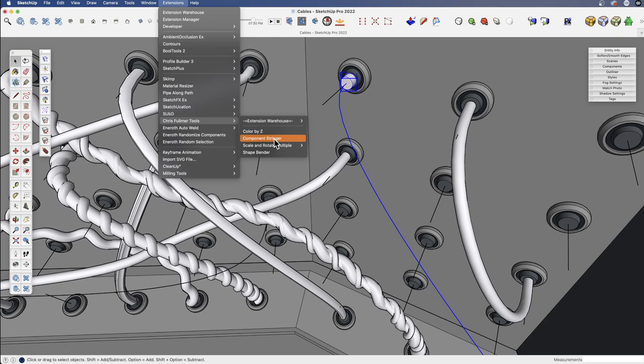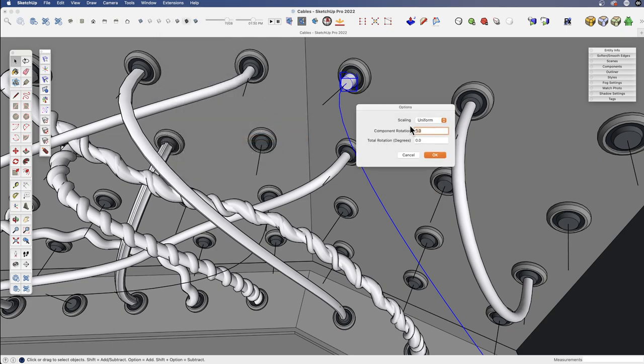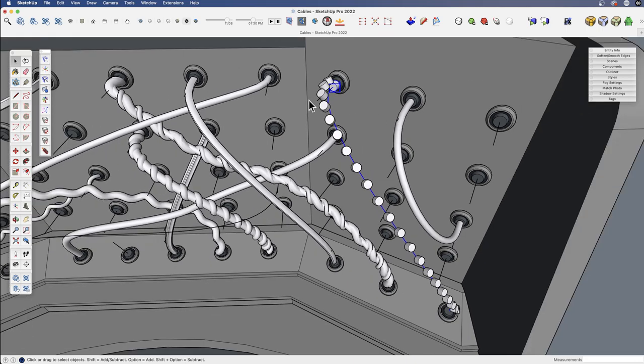Select the line and go up to Chris Fulmer's component stringer. This is the first method we're going to use. And for scaling, I'm going to say none. This would give some different effects, but let's just say none. Don't worry about rotation, okay.